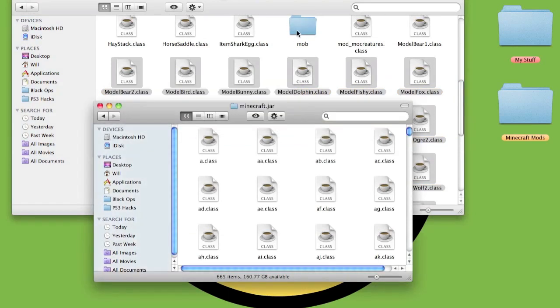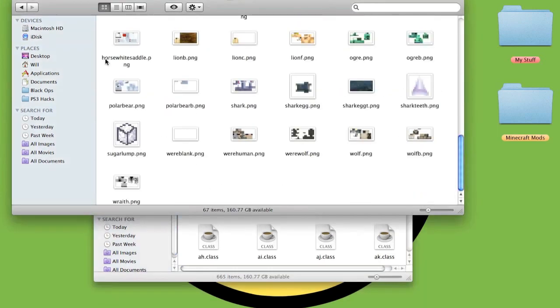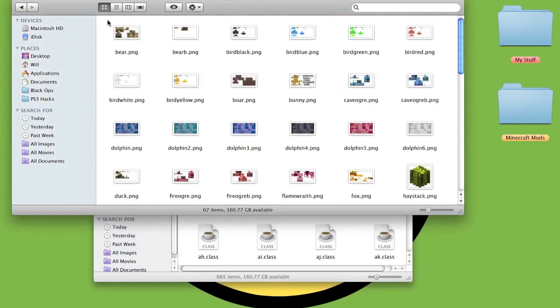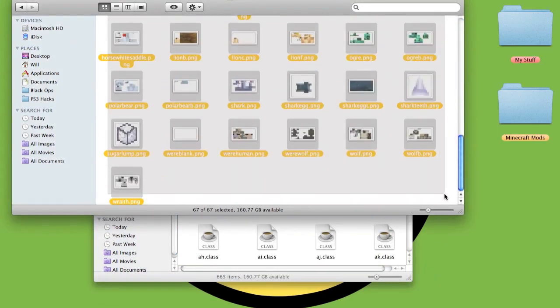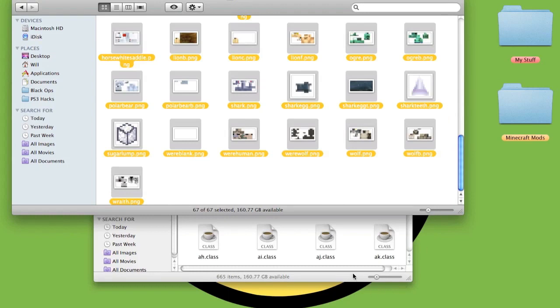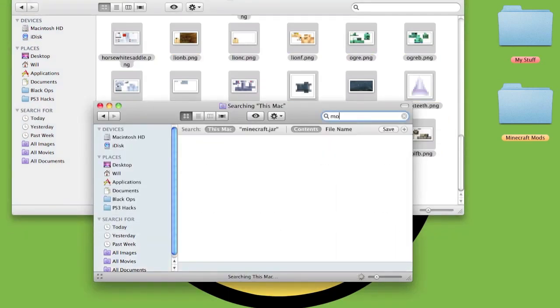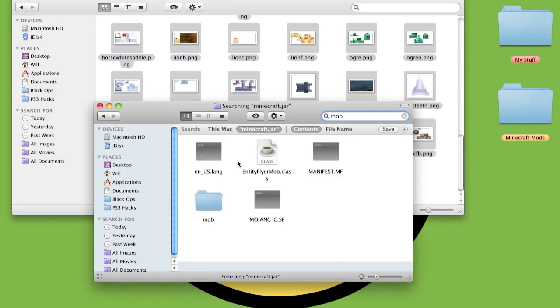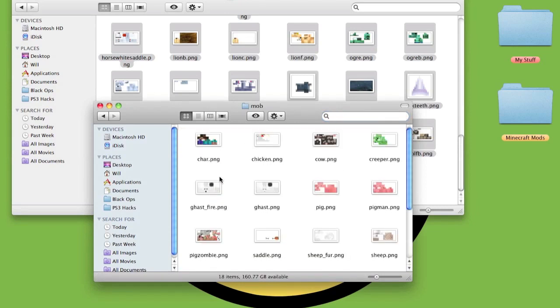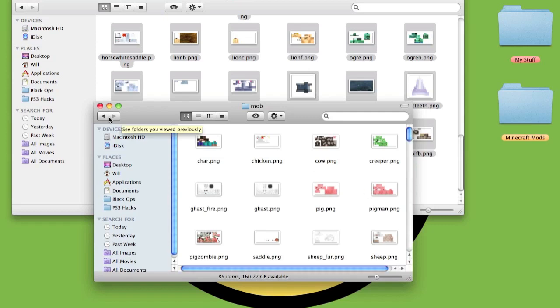To get the pings, double-click the mob, highlight all the pictures of the animals, copy them. Type in mob, select minecraft.jar, then double-click there and it'll have all the other animals like the pigs and whatnot. Paste them in there.